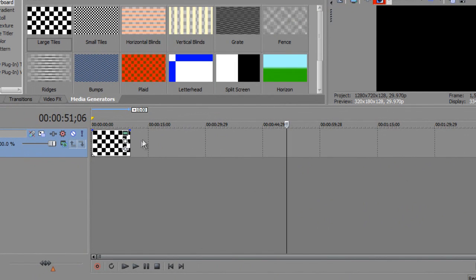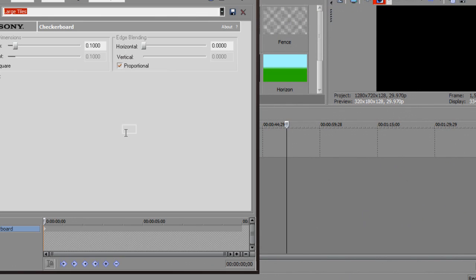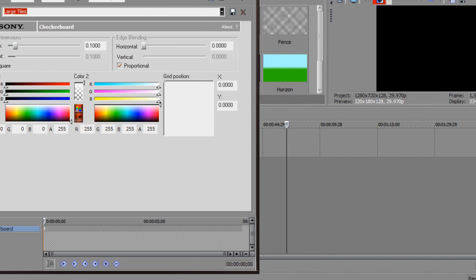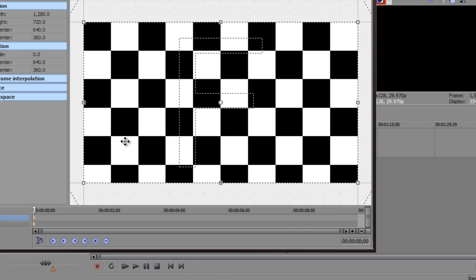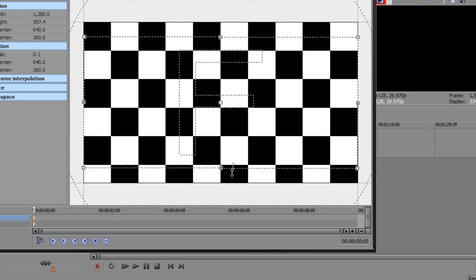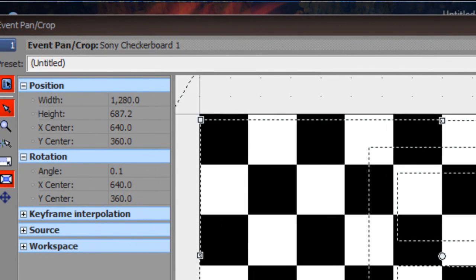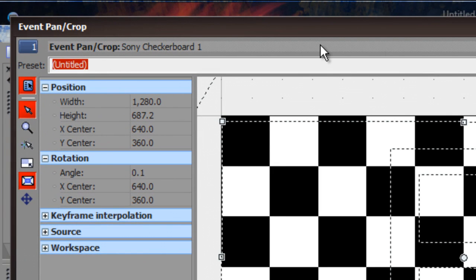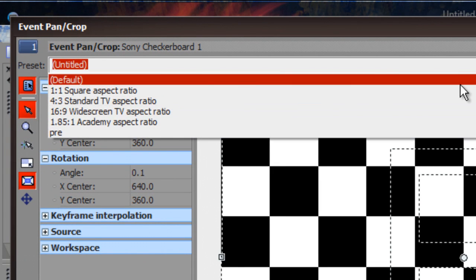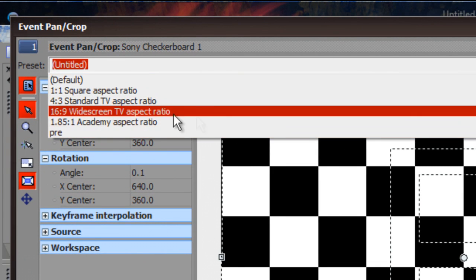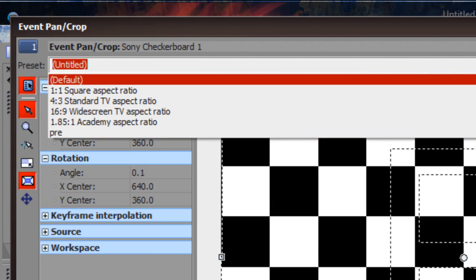Also, to get good quality in your video, go to Event Pan and Crop. You can drag your video so it fits the line so you can see the black markings in your video, or you can go here and play around with these — 16:9 widescreen — and it makes it better as well.